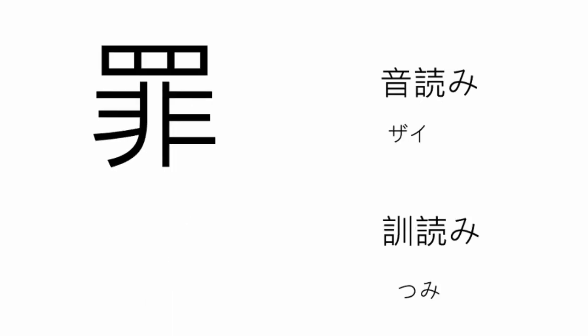The next Kanji is the Kanji for guilt, sin, crime, blame, or offence. The onyomi reading is Zai, like zaiaku, meaning a crime or like a vice. And the kunyomi is Tsumi, meaning crime or sin, like omoetsumi, serious crime.